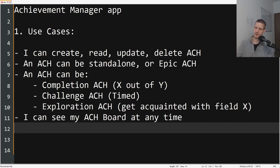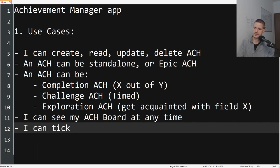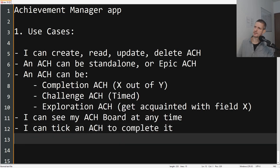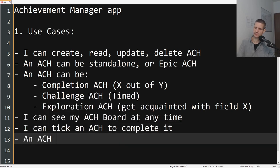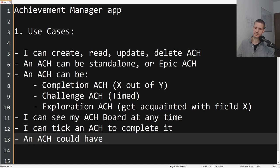We will dig deeper into what that means, whether it's like a website or some desktop application. I can tick an ACH to complete it. And then we can add some more functionality—for example, an ACH could have a reward, maybe a title.